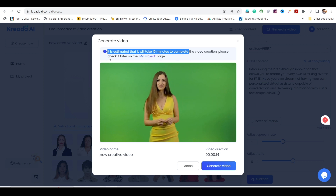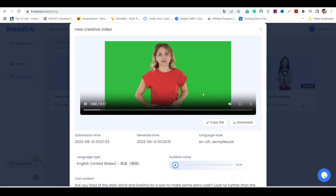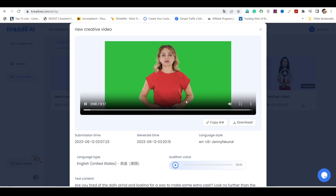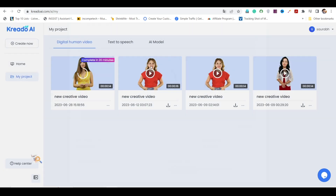You can check the progress on the My Project page, so feel free to come back to it later. Once the video is generated, you can easily download it and enjoy your very own AI talking avatar creation. With Krakow AI, you can bring your avatars to life without any hassle or financial burden. So go ahead and start creating your personalized AI talking avatar today.